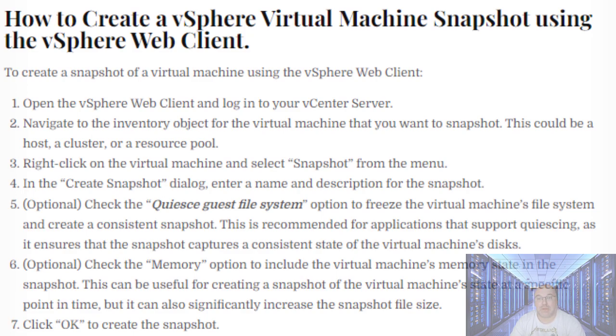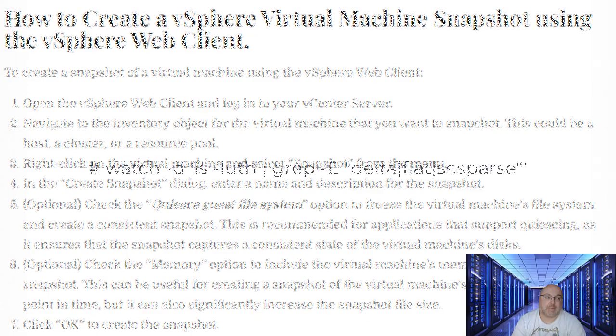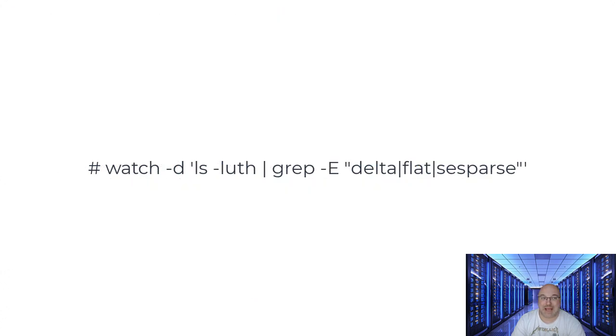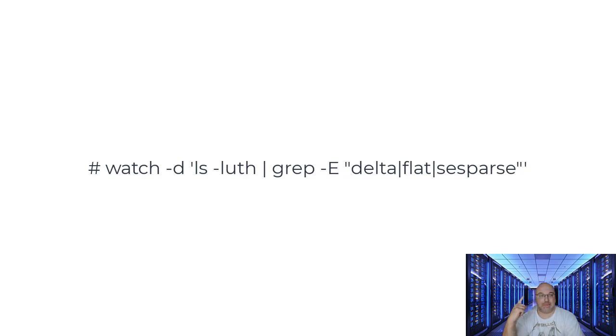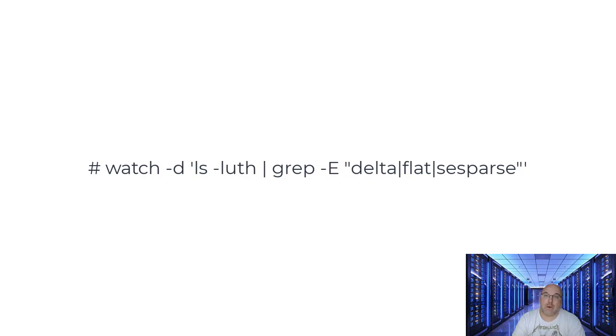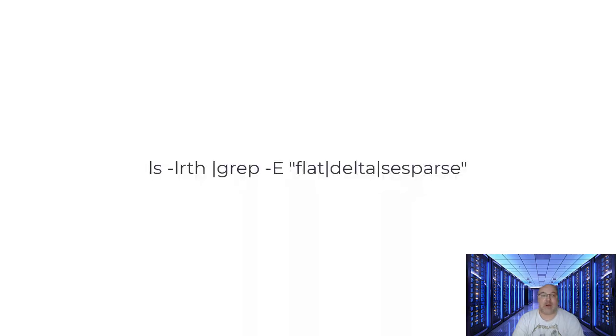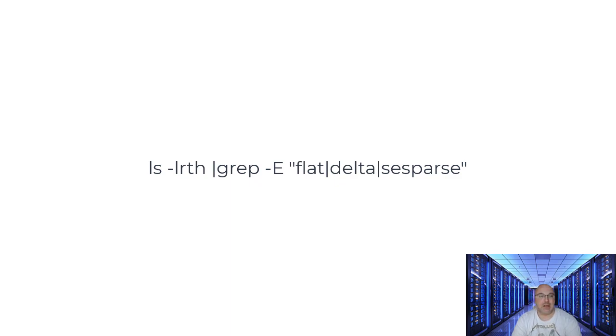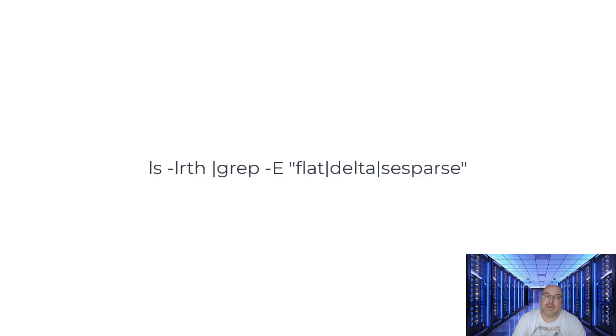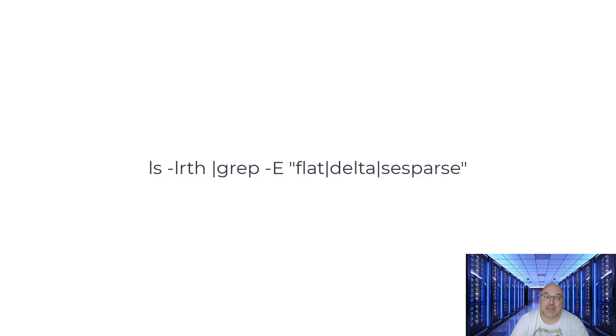To monitor the VMDK snapshot and base disk which are currently being updated, you can run this command. That command will be in the video description as well, where minus D highlights the difference between successive updates. You can run this command, again it will be in the description, to monitor the timestamp updates of the base disk to confirm the process is working. The result lists the files by the modification date.